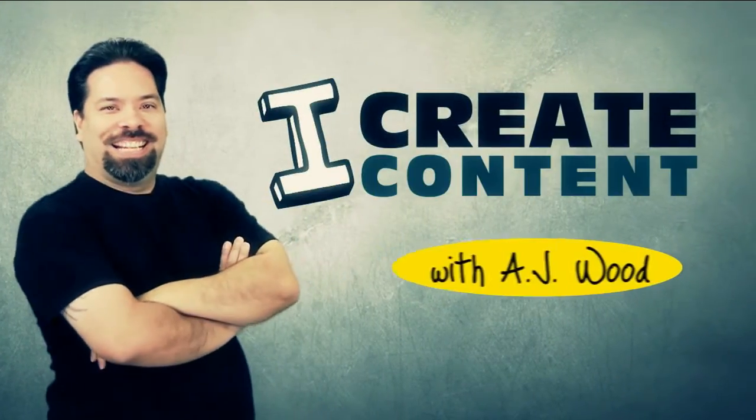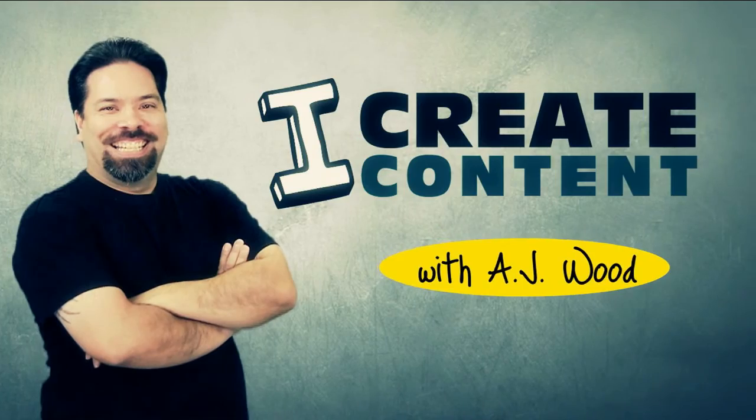Hey everyone, I'm AJ Wood and this is episode number 4 of iCreate Content. I appreciate everyone tuning in today. If you caught last Friday's episode, I showed you how to find offline or missing images inside Lightroom.